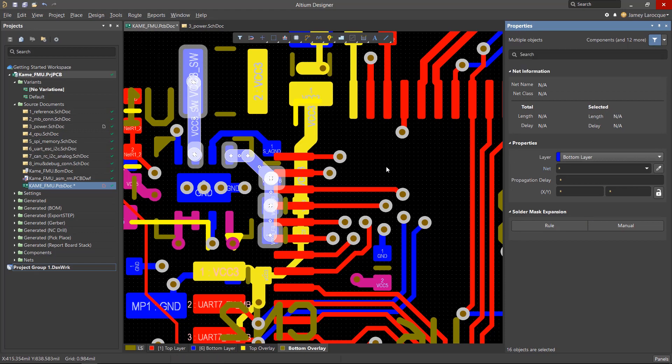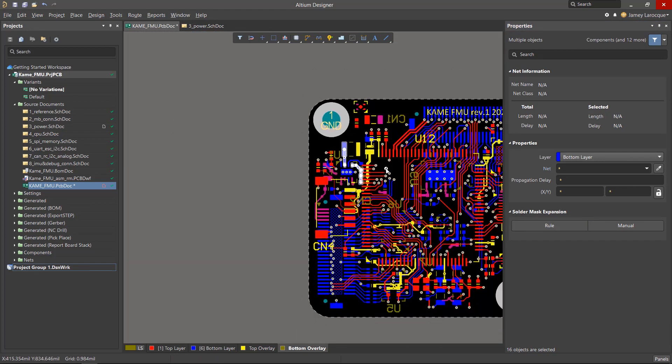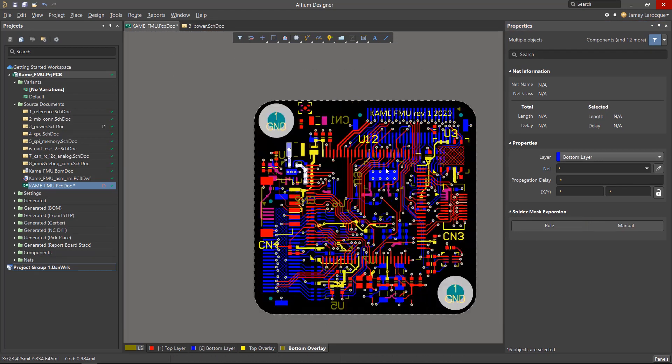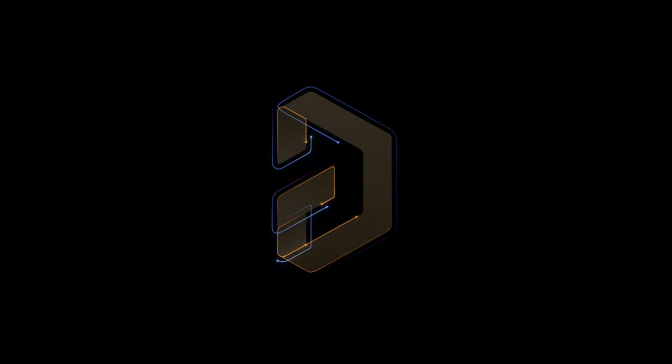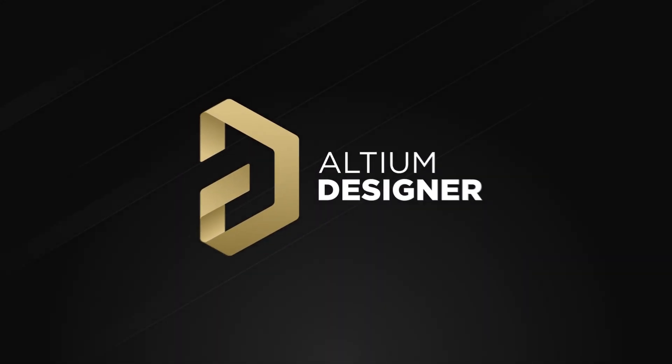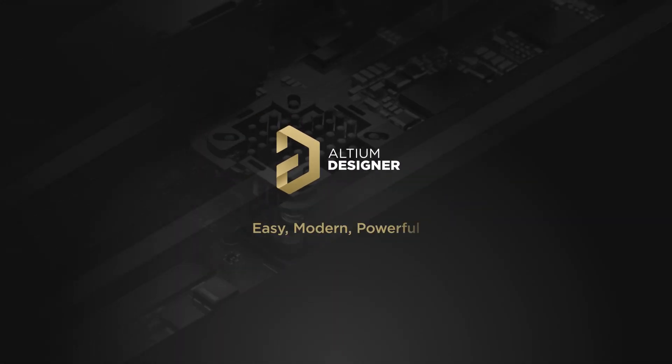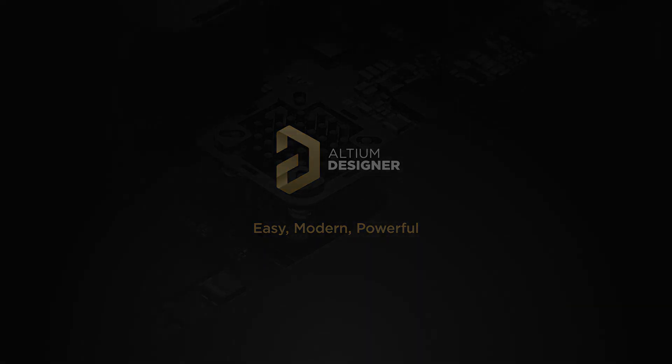Feel free to experiment with Cross-Select Mode to see what works best for you. Thank you.